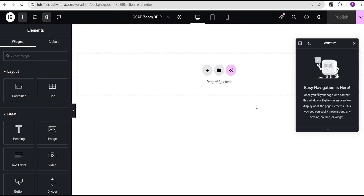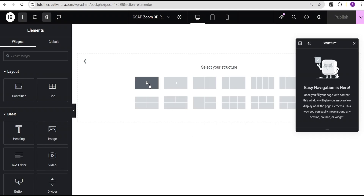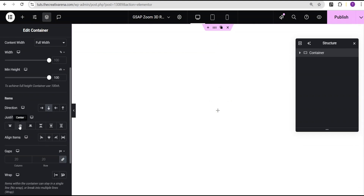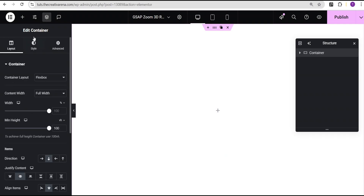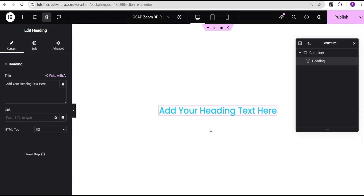In our Elementor editor screen, the first thing I'm going to do is click on this plus icon, select the flexbox container, then select the structure. I'll set the content width to full width, change the minimal height unit to vh and give it the value of 100vh, then set justify content to center and align items to center. Then I'll go to add element and select the heading widget.